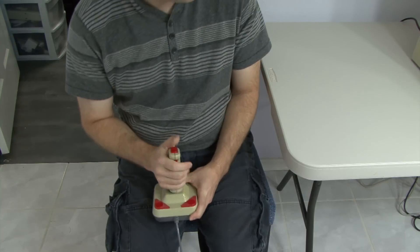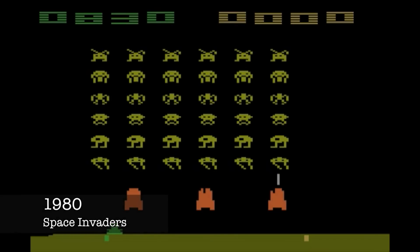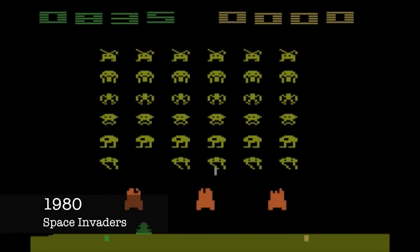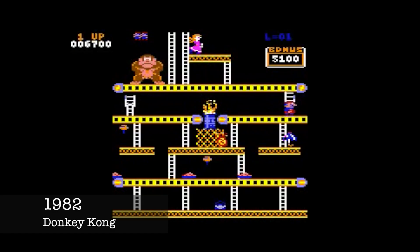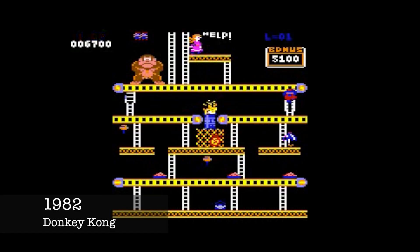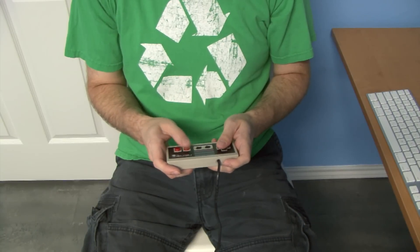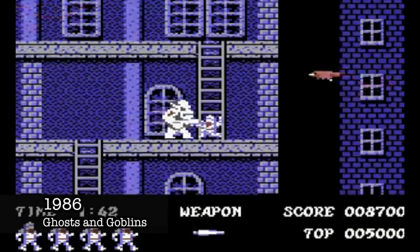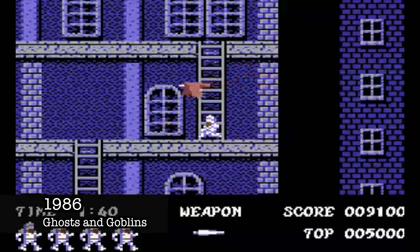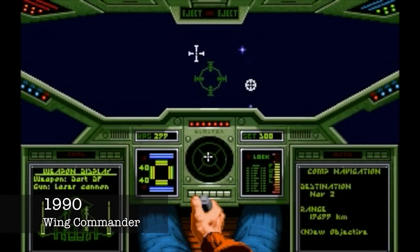Look at those cool graphics! Each successive generation delivered visibly impressive improvements in graphics and games that genuinely wowed users.